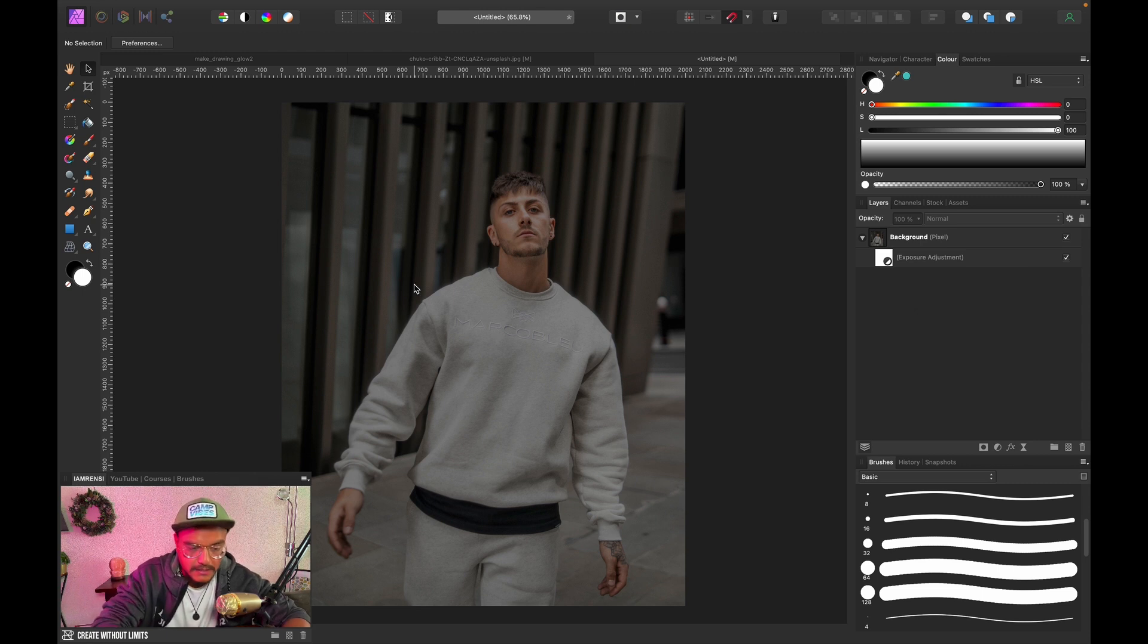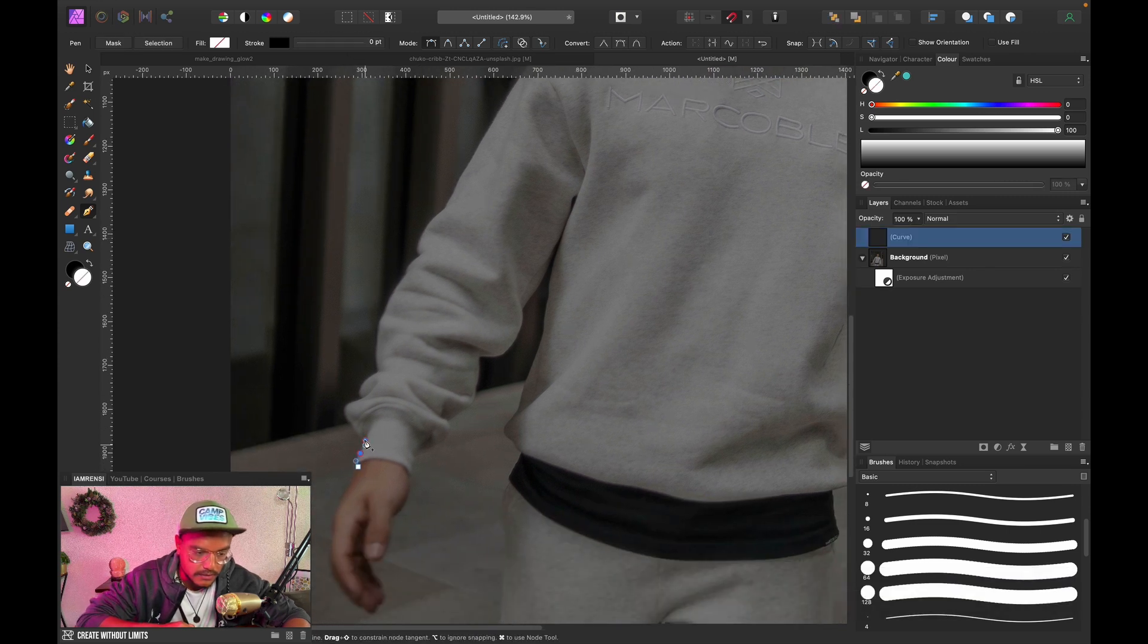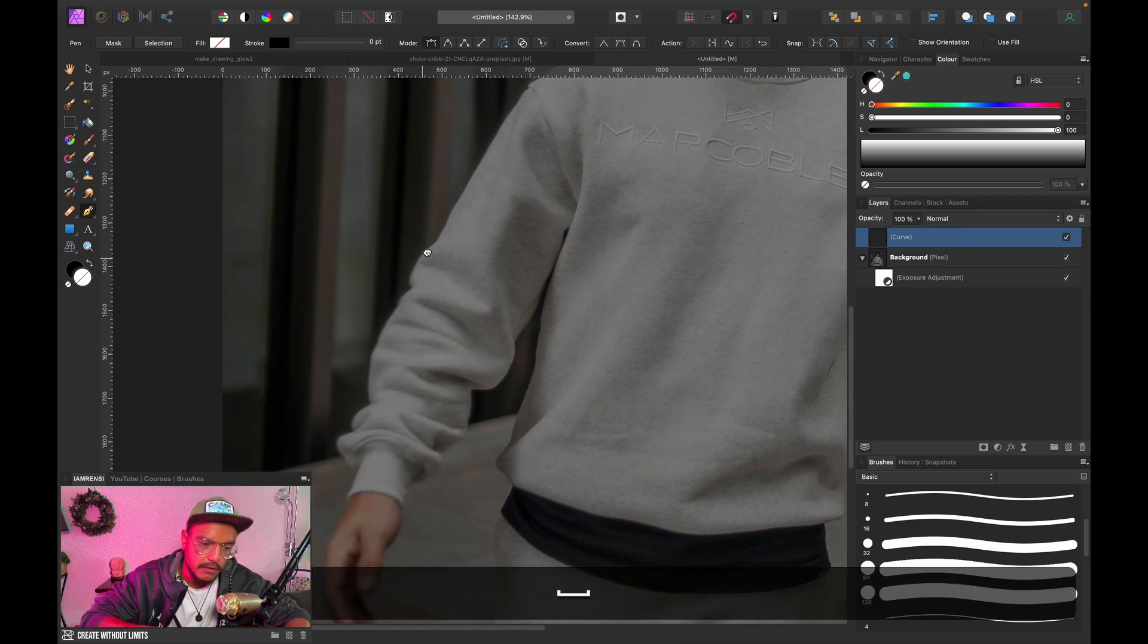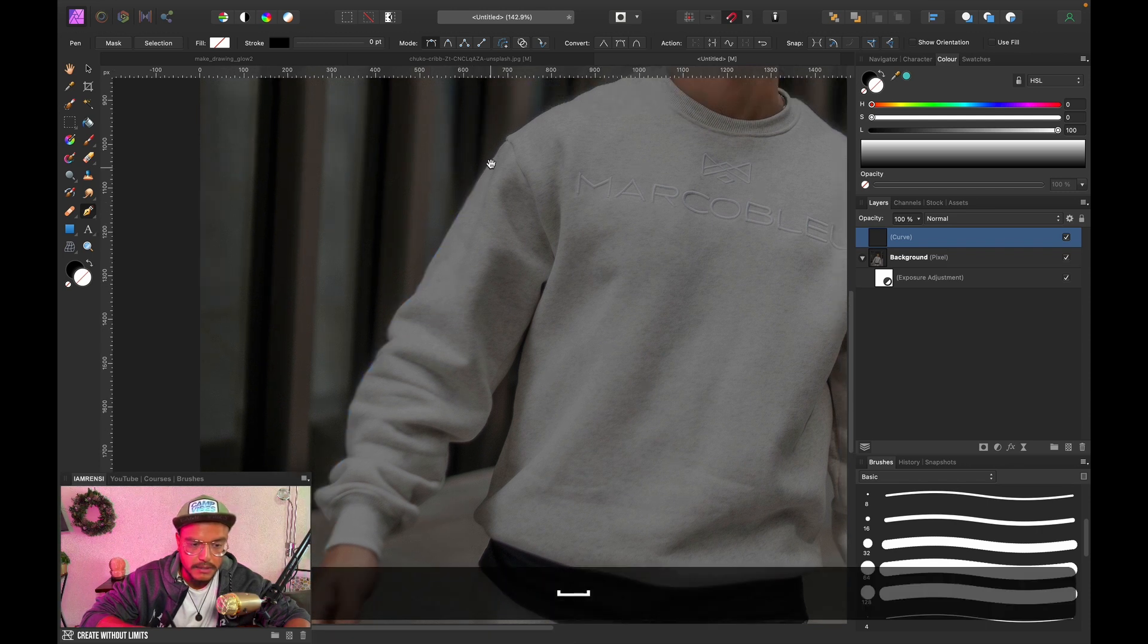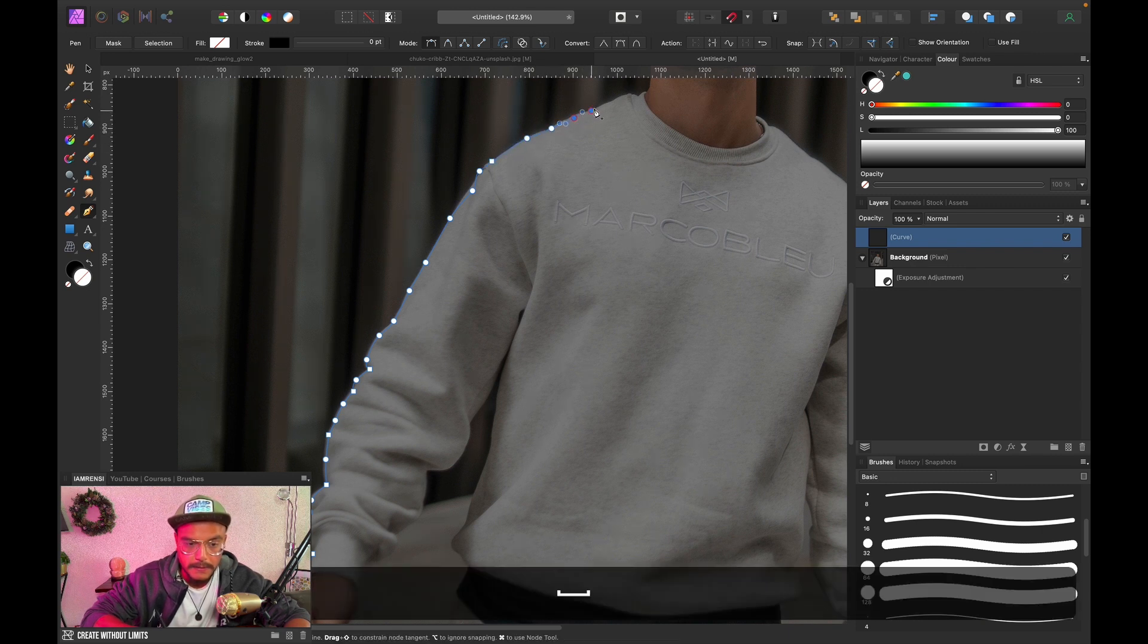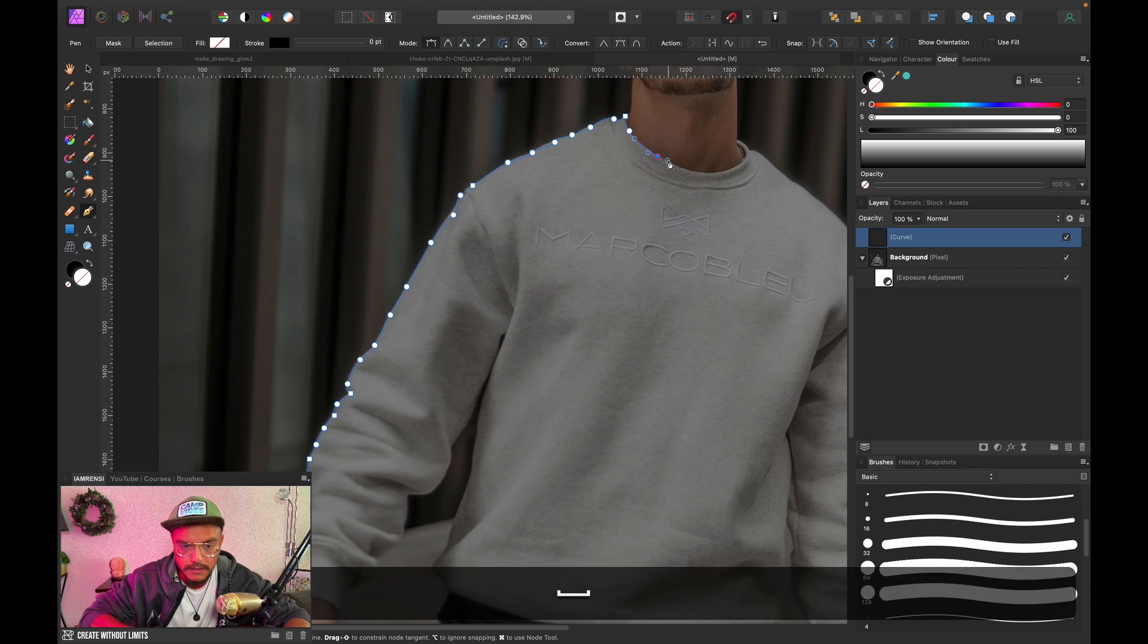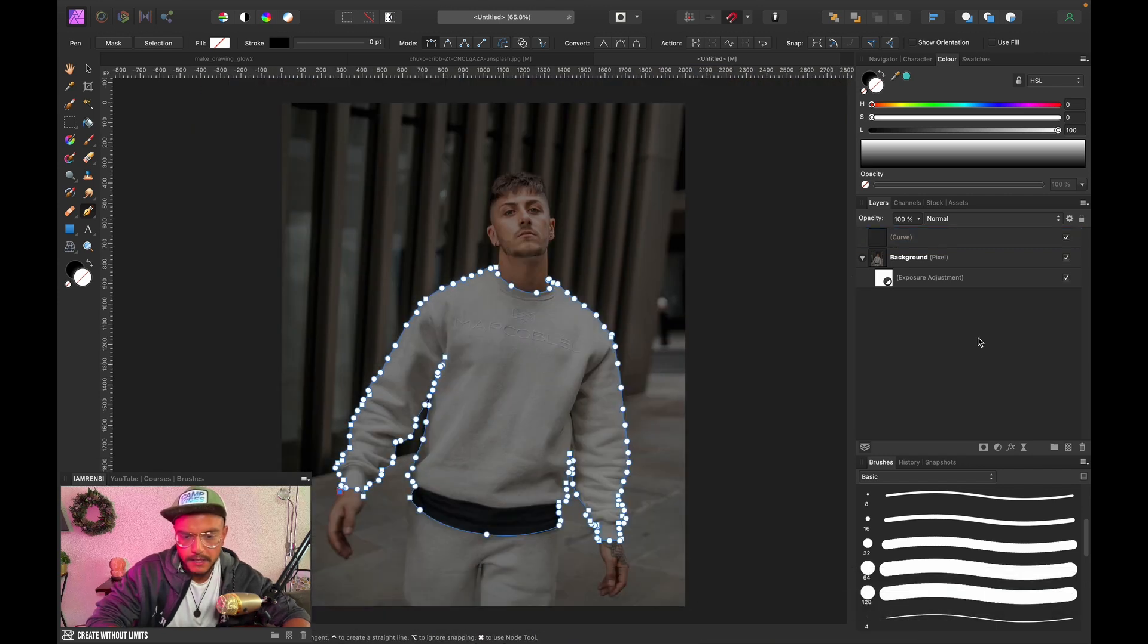Now next thing, let's grab a pen tool and let's start tracing our subject. We're just gonna make a very nice outline of our subject and you want to be pretty accurate. You don't have to be too accurate, but it depends on how thick your outline will be, your glow line. If you go for a thicker glow line, you can be a little less careful with this because you will hide most of it with your glow line.